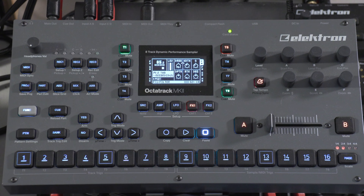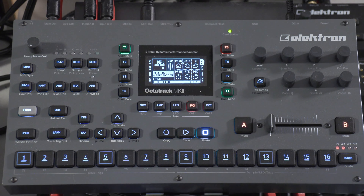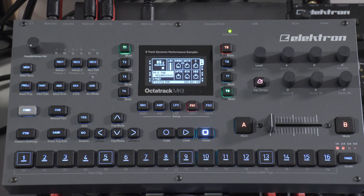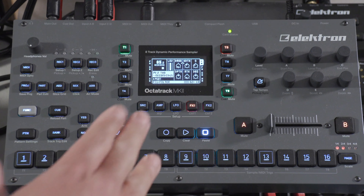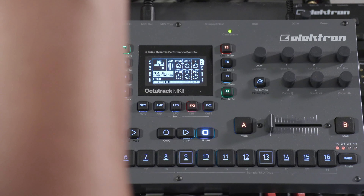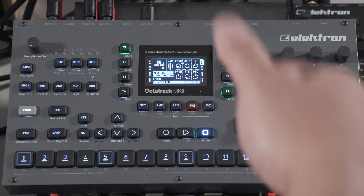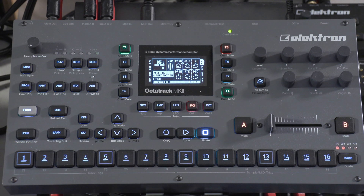Unfortunately, the Octatrack doesn't have illustrations like some of the other Elektron machines do, so hopefully you've had the opportunity to mess around with some of the other Elektron gear as far as envelopes go. If not, I highly recommend you Google an illustration of what an ADSR envelope looks like. Normally, an ADSR envelope controls the volume — how quickly the volume comes up, how quickly it stays at a certain volume, and then how quickly the volume comes back down. That's probably the simplest way to describe a normal volume envelope.